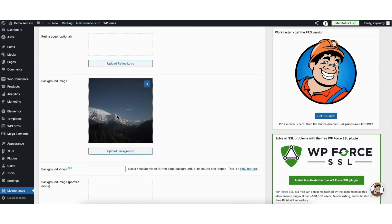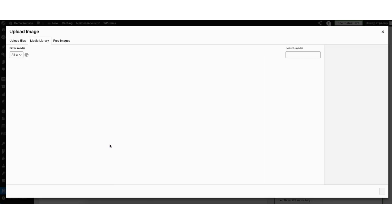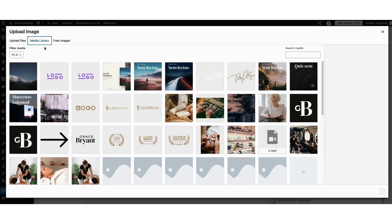Where you see background image, if you hover over it, you can click the X icon to remove the image. If you click the upload background button, you can upload a background you want to use or you can choose one already uploaded to WordPress.